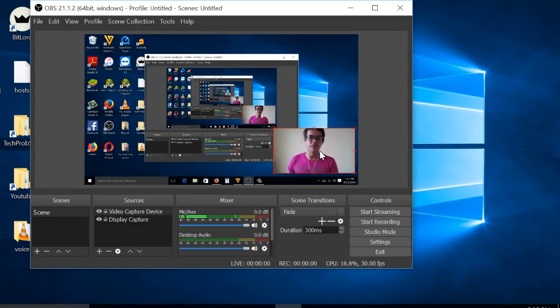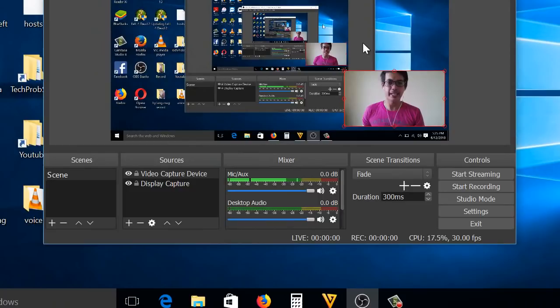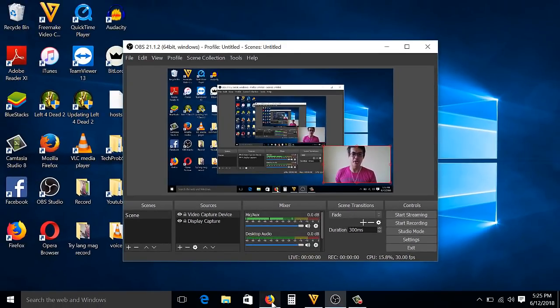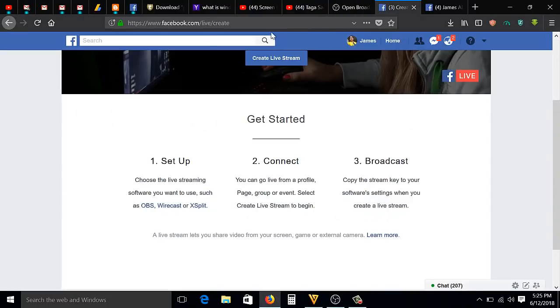After that, you're going to go now to your browser, then go to this link: Facebook Live Create. Then click this one: Create Live Stream.